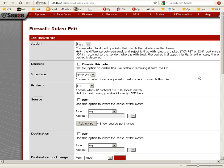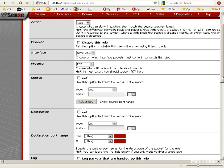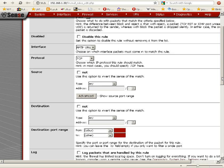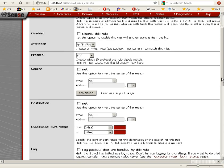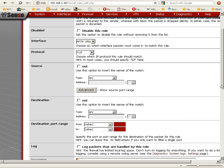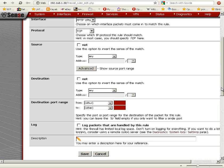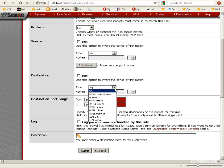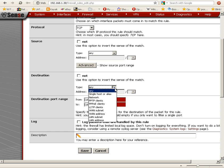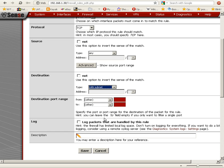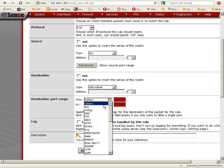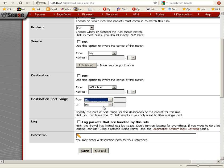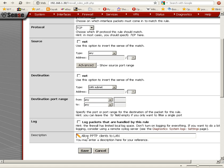We're going to leave 'Action' as 'Pass', leave 'Interface' as 'PPTP VPN', set destination port range to 'any', and enter a description 'Allow PPTP clients to LAN', and save.